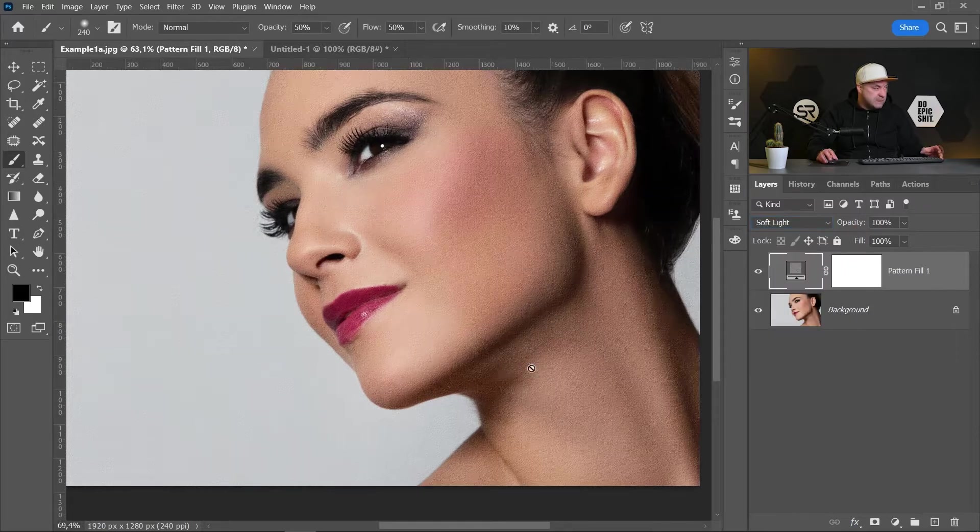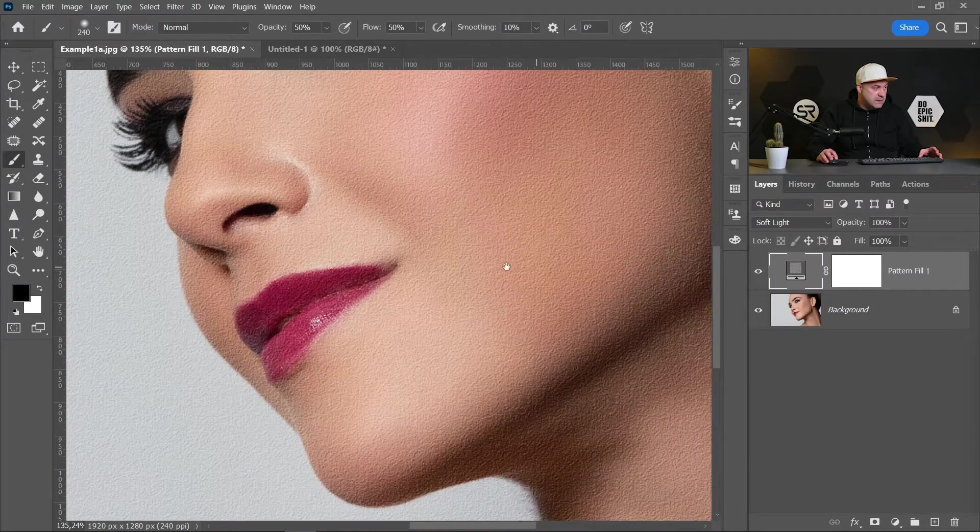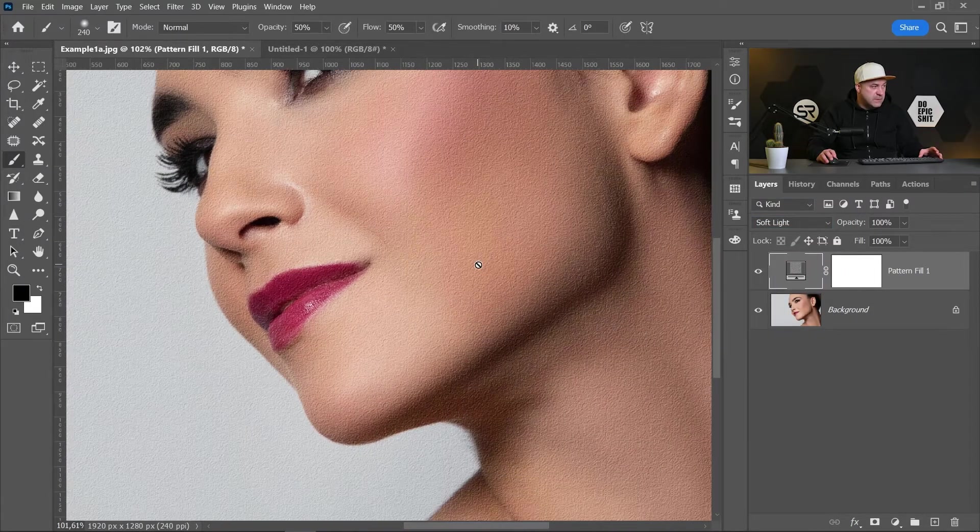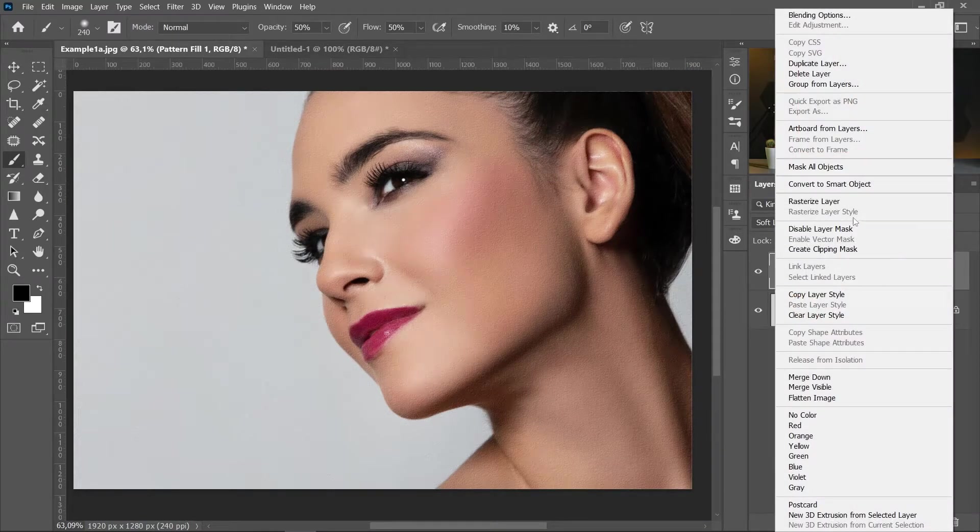In our case, the soft light looks way more nice. Let's zoom a little bit. Good. Let's rasterize this layer.